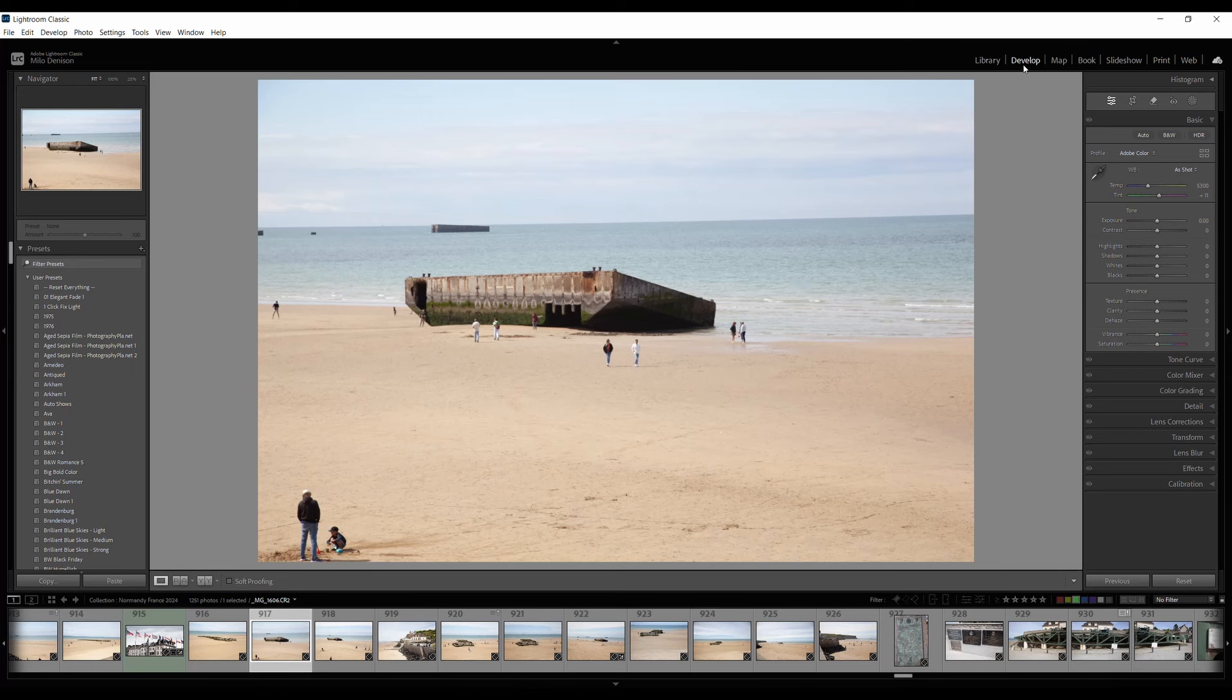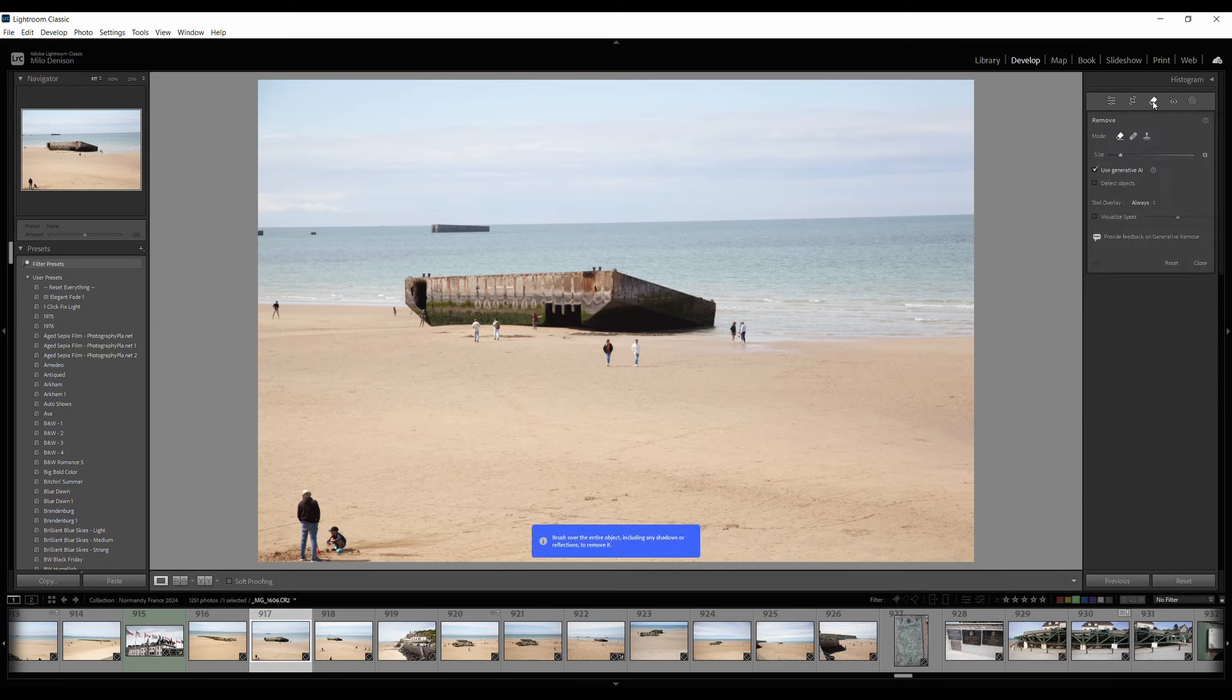Go to the develop page and you've got your erase option here which has been there before, but now we've got use generative AI.